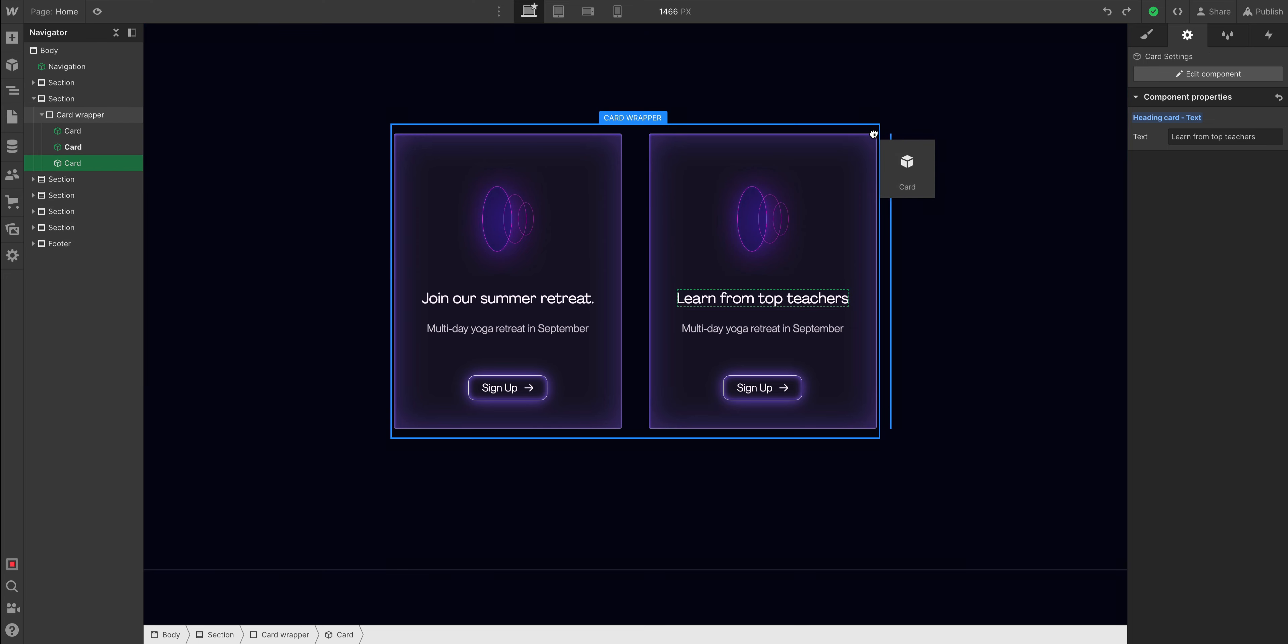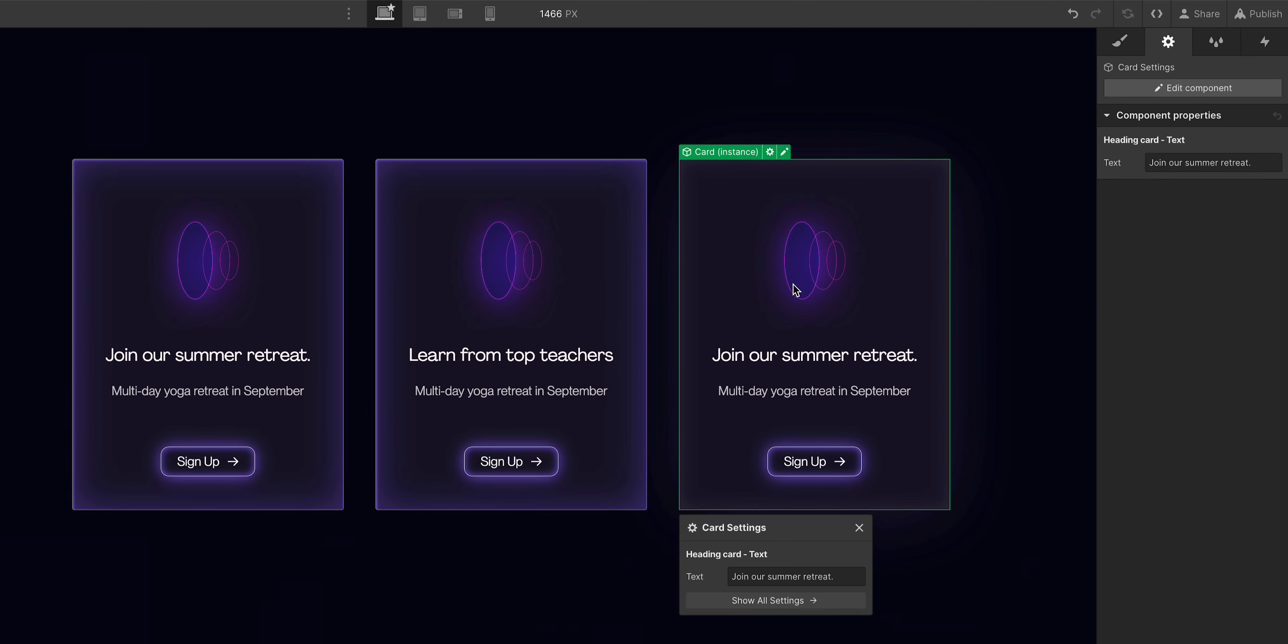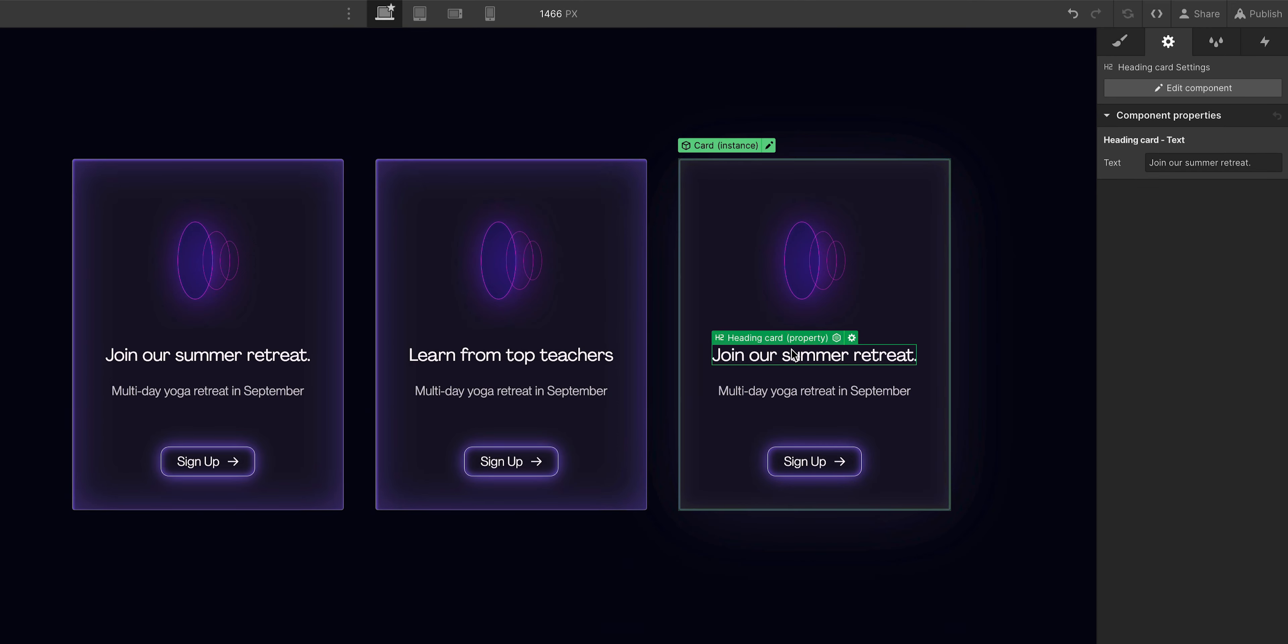It's now a three-component design. And the content in this one matches the first, the default component. And that's because it's inheriting the default text. But same thing here. Double-click on the heading, and we can edit that text too.